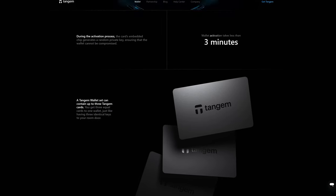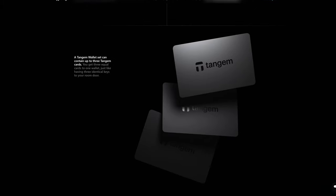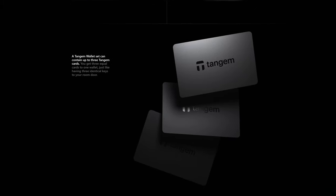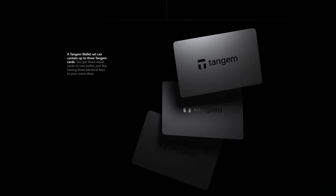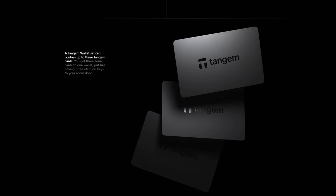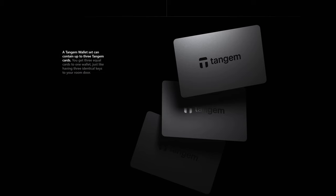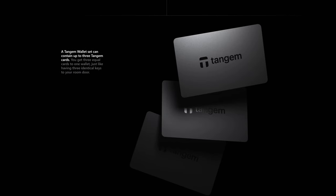If you're not already familiar with the Tangem, it is sold as a card, or rather typically a pack of cards, either two or three cards.